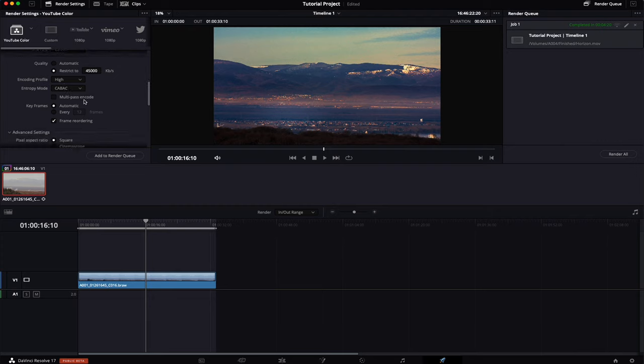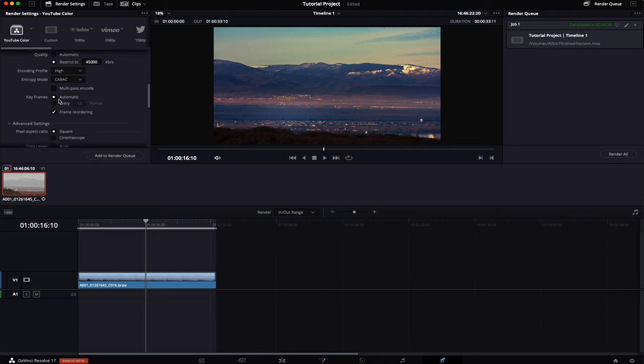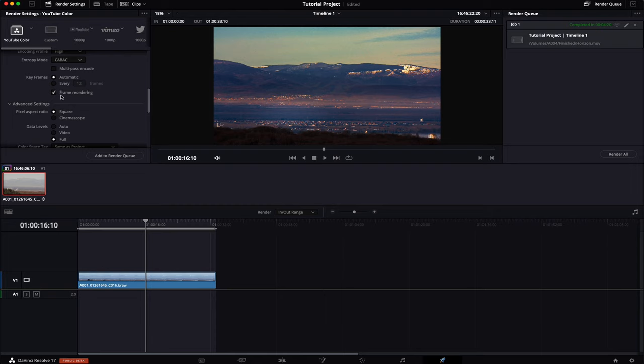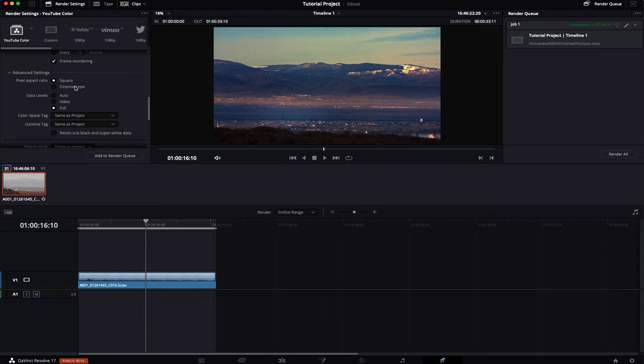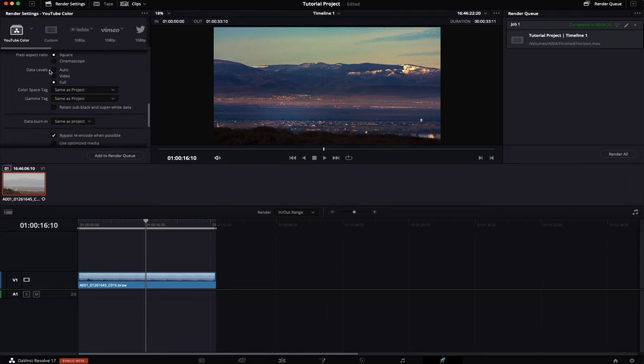If you want you could tick on multi-pass encode. I have had problems with that in the past. My renders fail sometimes so I don't use it personally. It will make your video look better and it will take a bit longer. Keyframes you want to leave on automatic. You want to tick frame reordering. Pixel aspect ratio of course square.